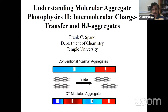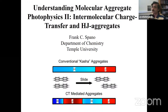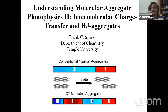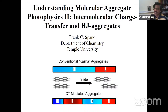Professor Spano's contribution to the literature — understanding excitons in aggregated systems, charge transfer in aggregated systems, and now new kinds of coupling of excitations to cavities and other very interesting device architectures which one can harness through molecules — has become really important. With that, I would like Professor Spano to give his second talk: 'Understanding Molecular Aggregate Photophysics, Part 2 — Intermolecular Charge Transfer and HJ Aggregates.'